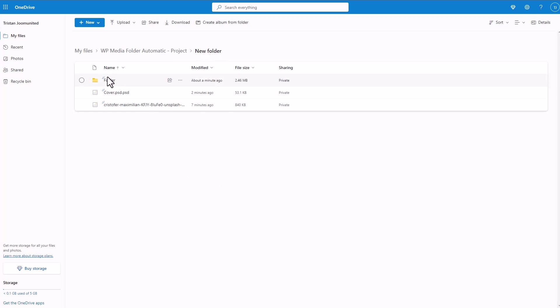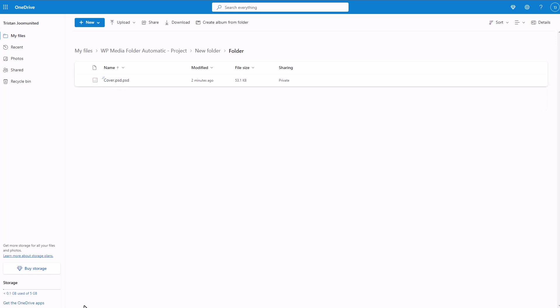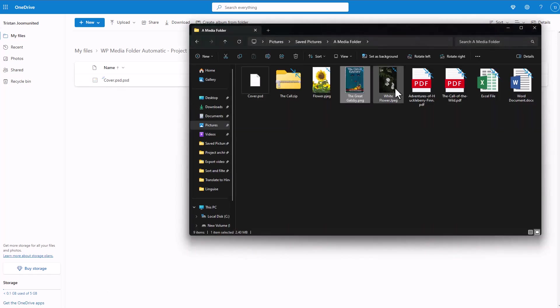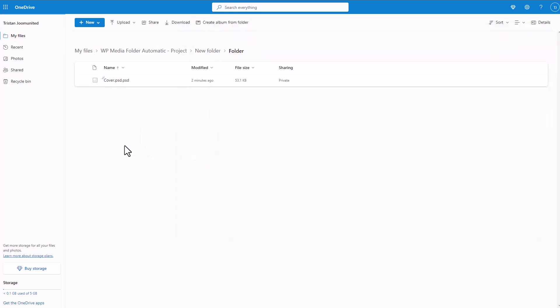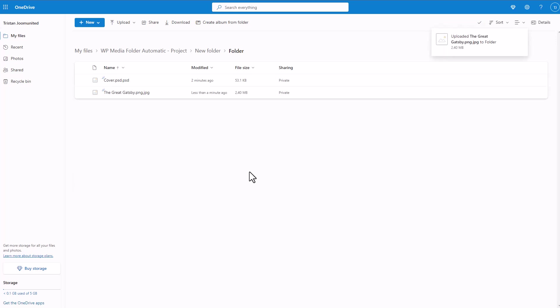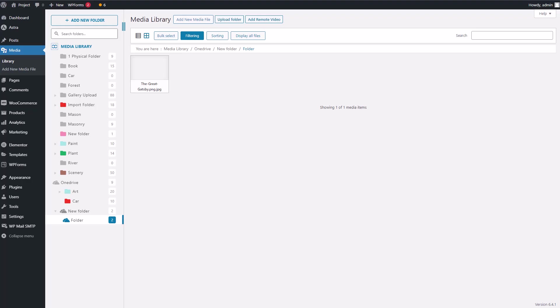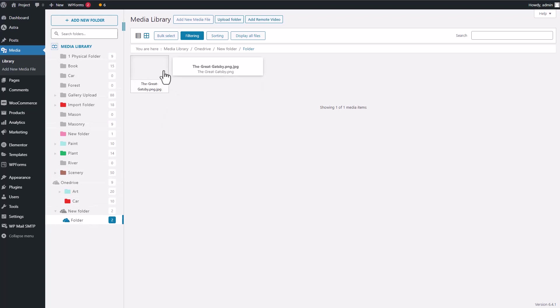Let me demonstrate. I've just made a new folder and popped a file into it on OneDrive. Let's switch to my WordPress media tab and head to my OneDrive media folder. See that? The folder and file I added to OneDrive are right here. It's like a seamless sync between Nextcloud and WordPress, they're totally in tune.